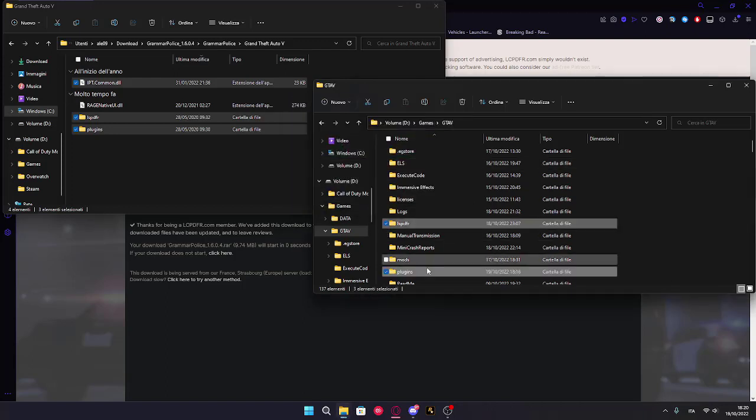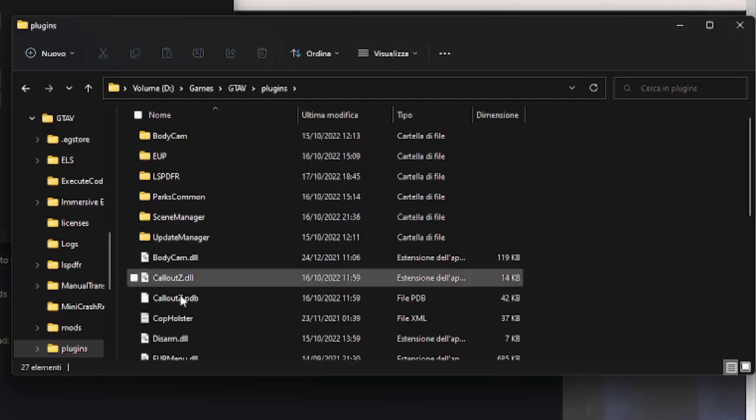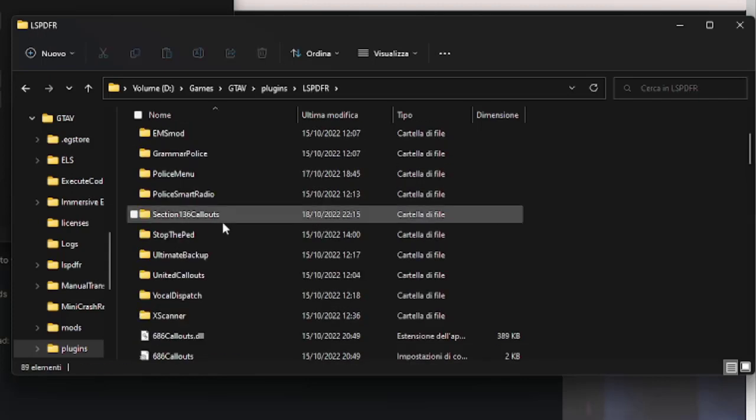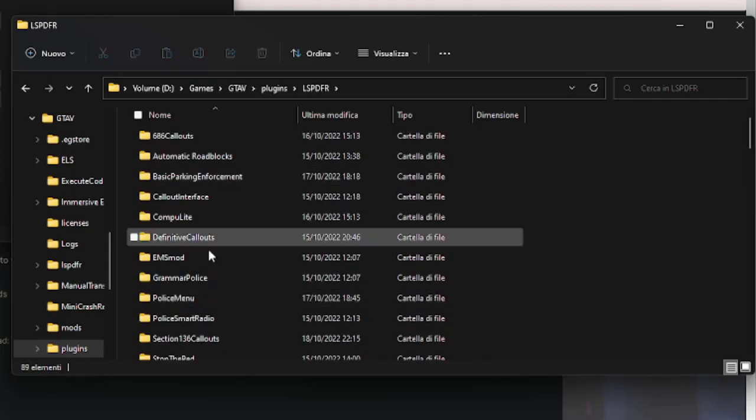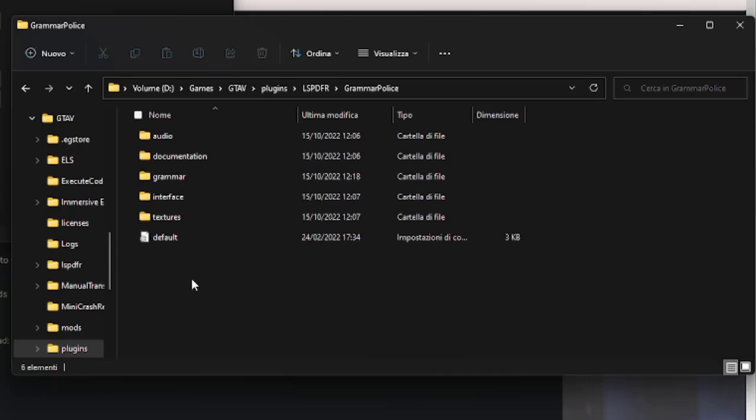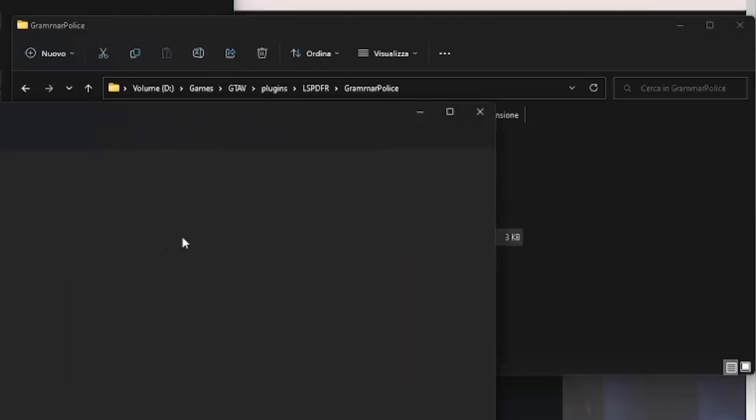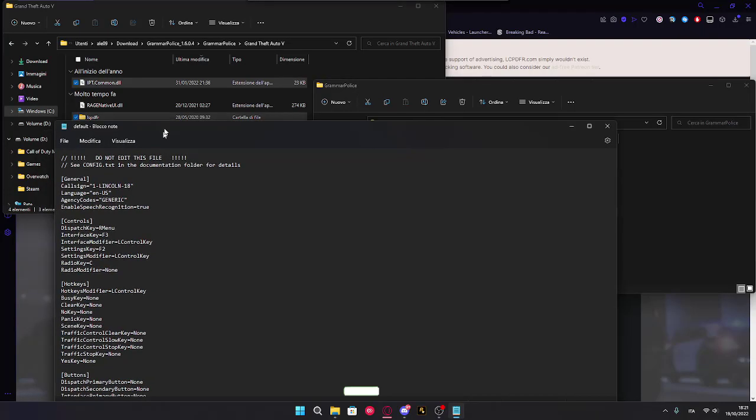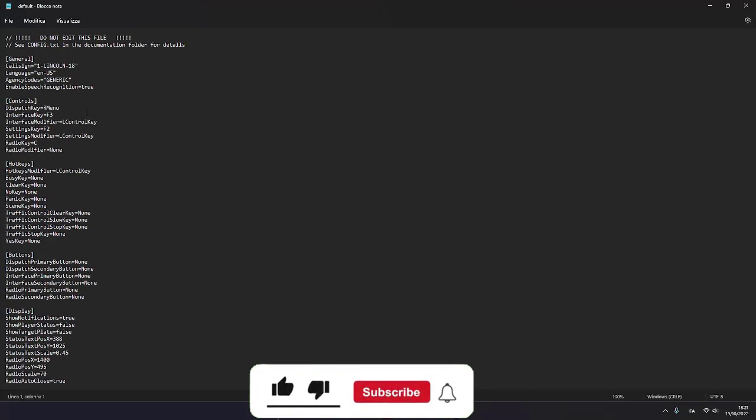Now I'm going to plugins, your GTA 5 folder, LSP-DFR right here, if I'm not mistaken. Yes. Default. And here you can see your configurations.